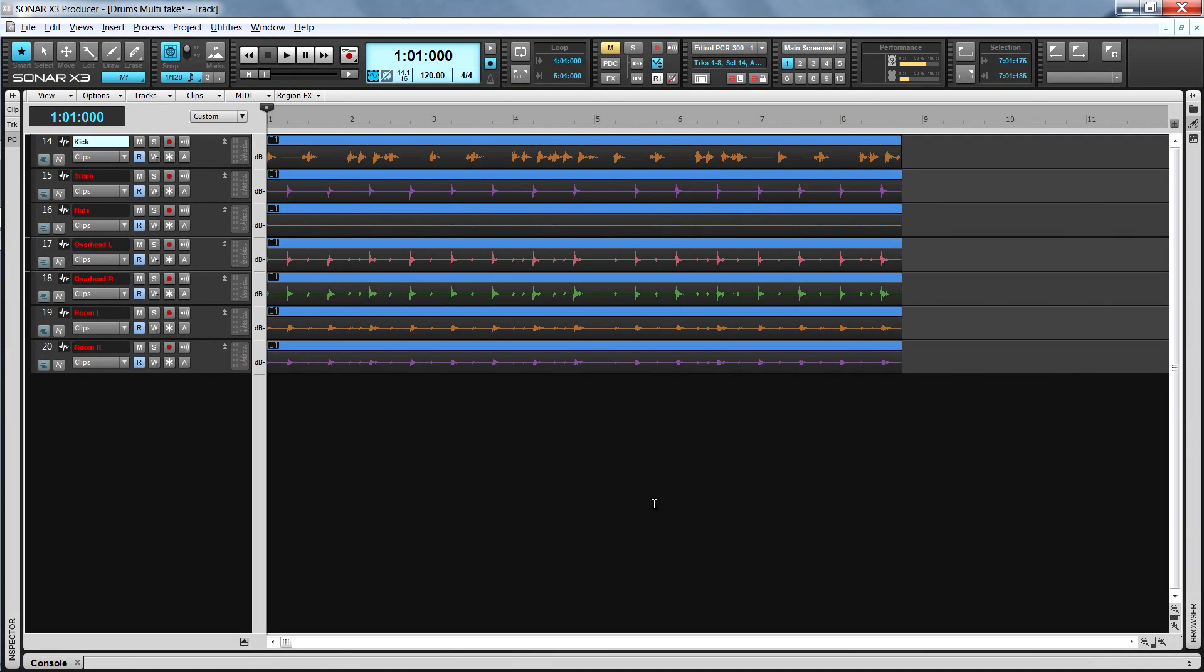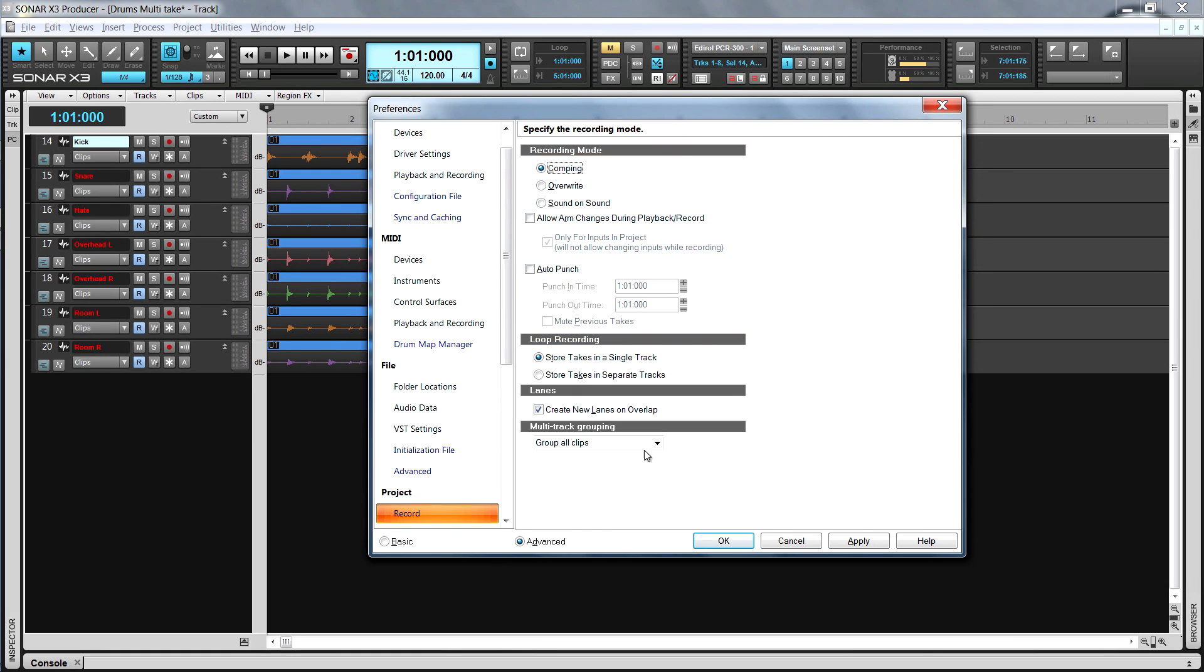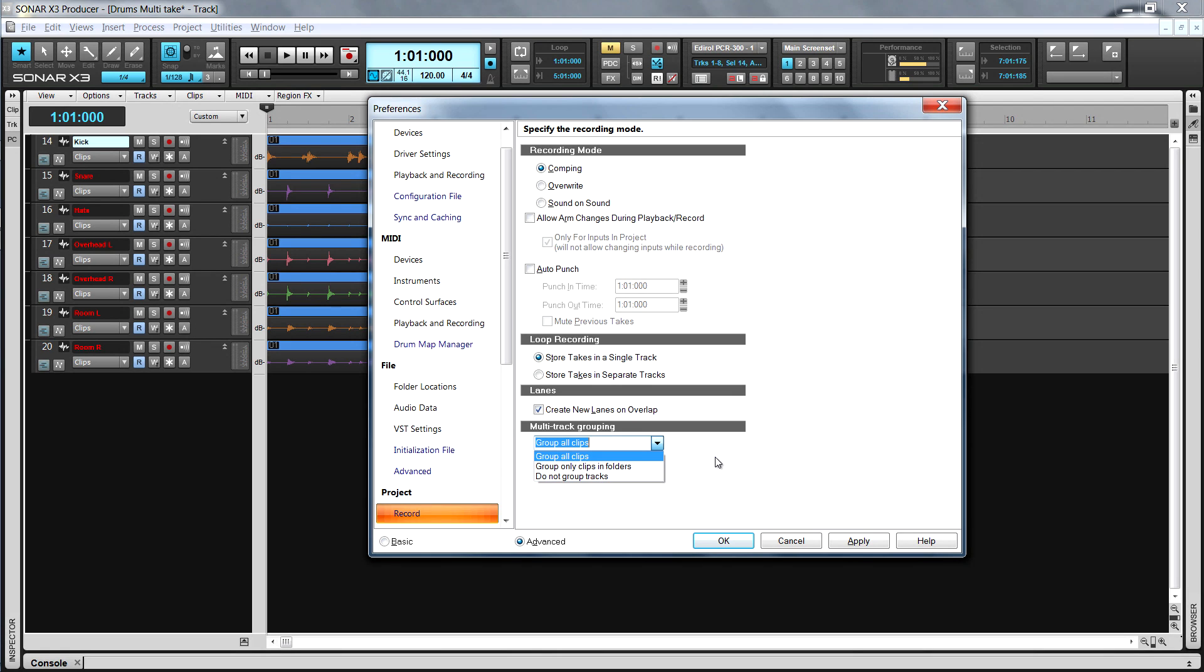Working on multi-track takes such as drums is just as easy as there are new options for grouping found in preferences, project, record. Group all clips groups all tracks that are recorded simultaneously. Group only clips and folders creates a group for each folder. If multiple folders are in use, multiple groups are created.